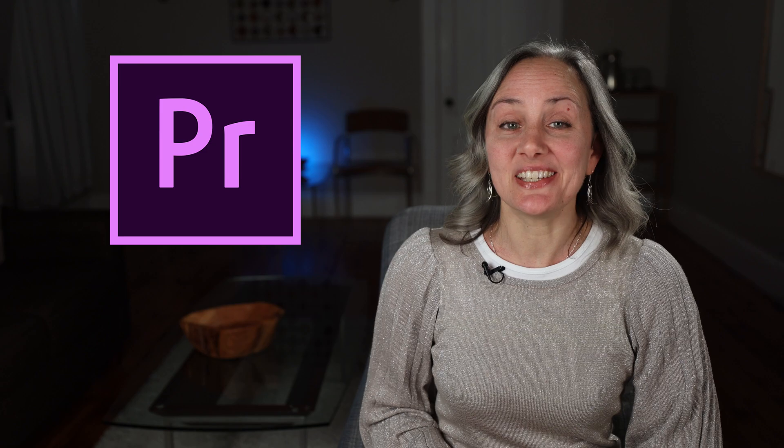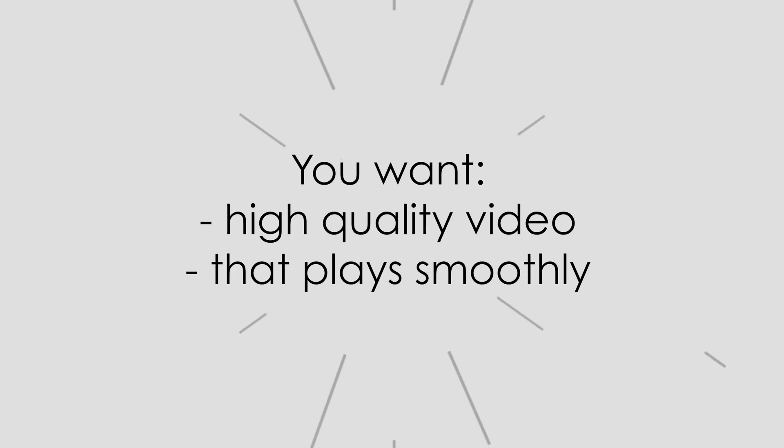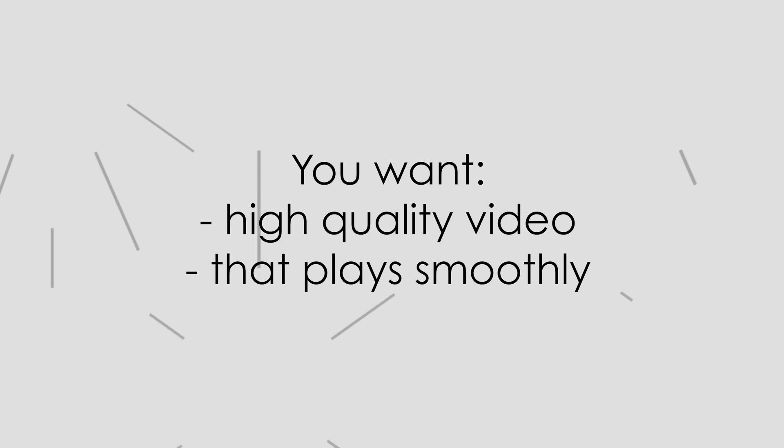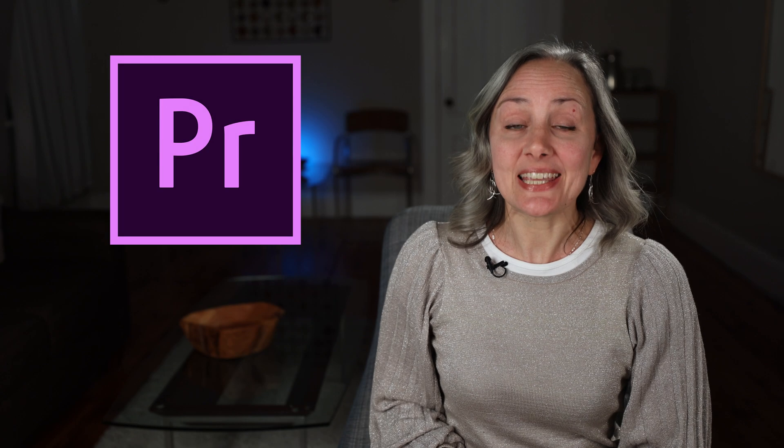Alright, so you've finished editing your 4K video and now it's time to export it so you can upload it to YouTube or Vimeo. When you do your export, you want to make sure that you're choosing settings that will give you the highest quality video that will still play smoothly. So here is how you do this.